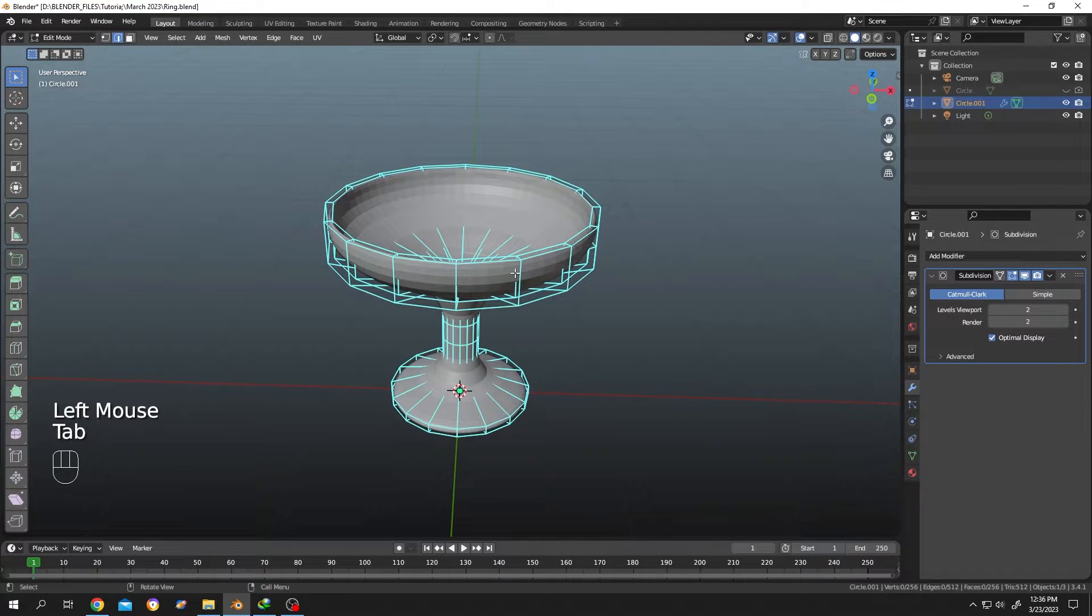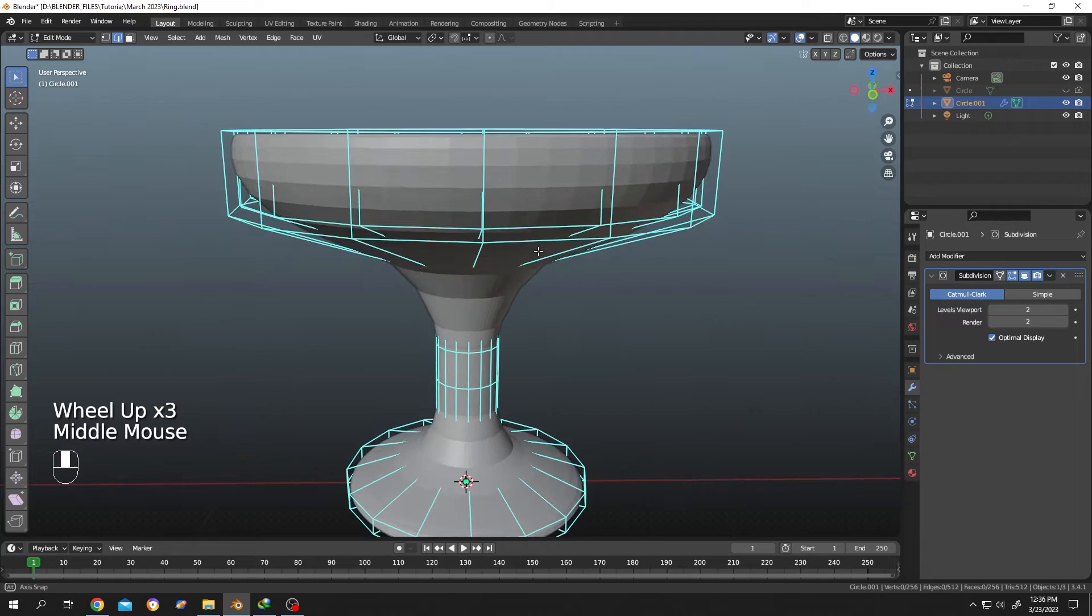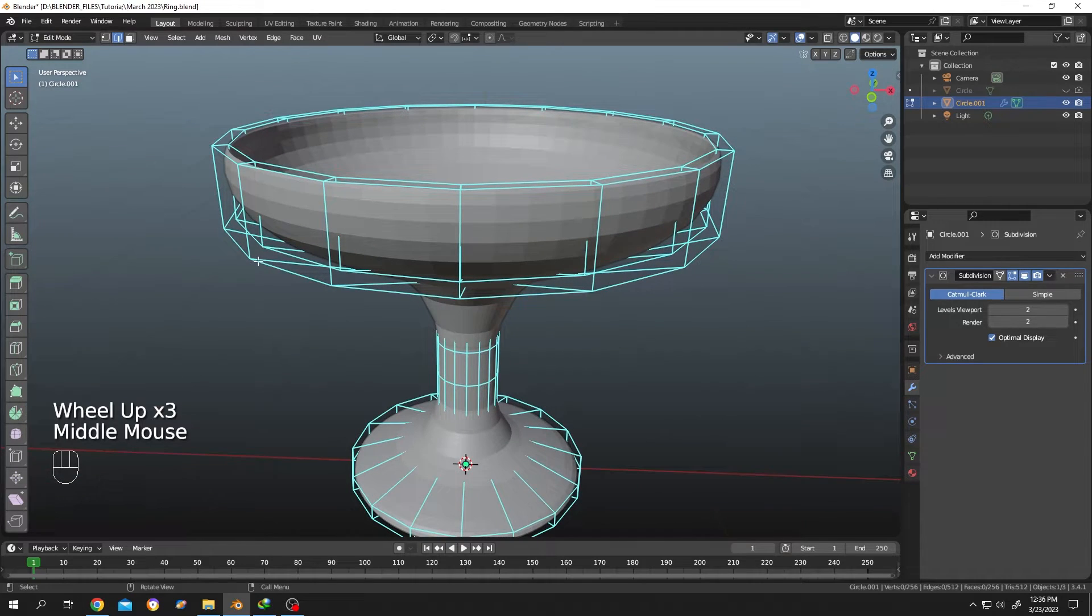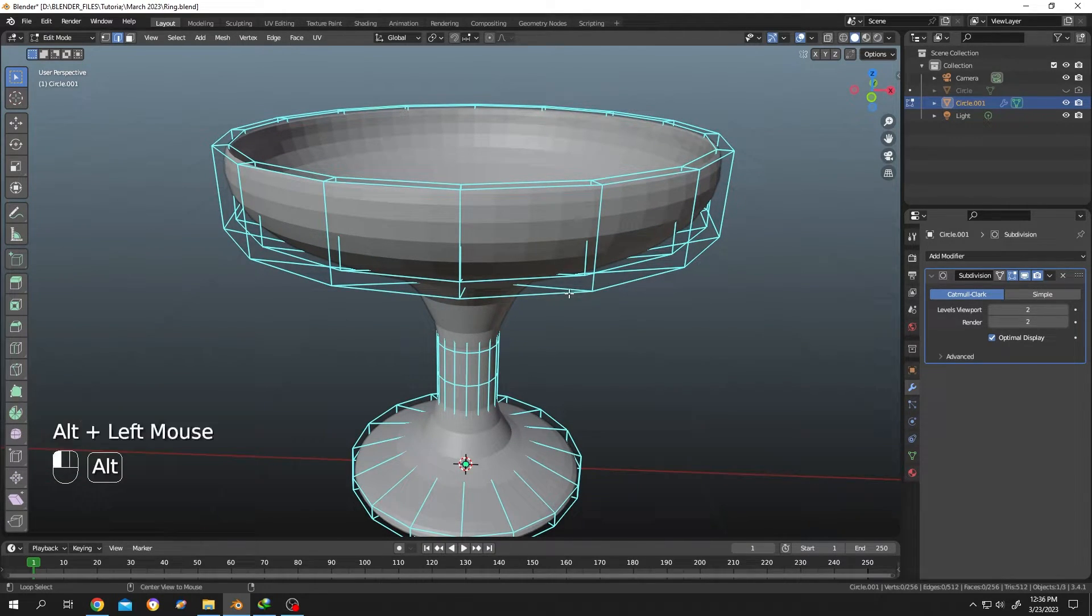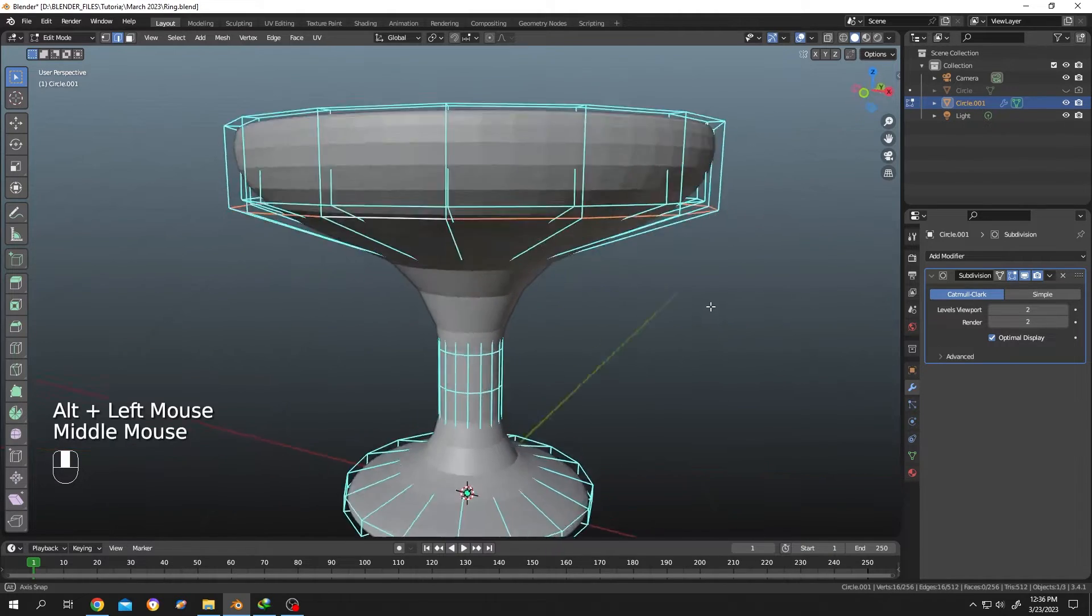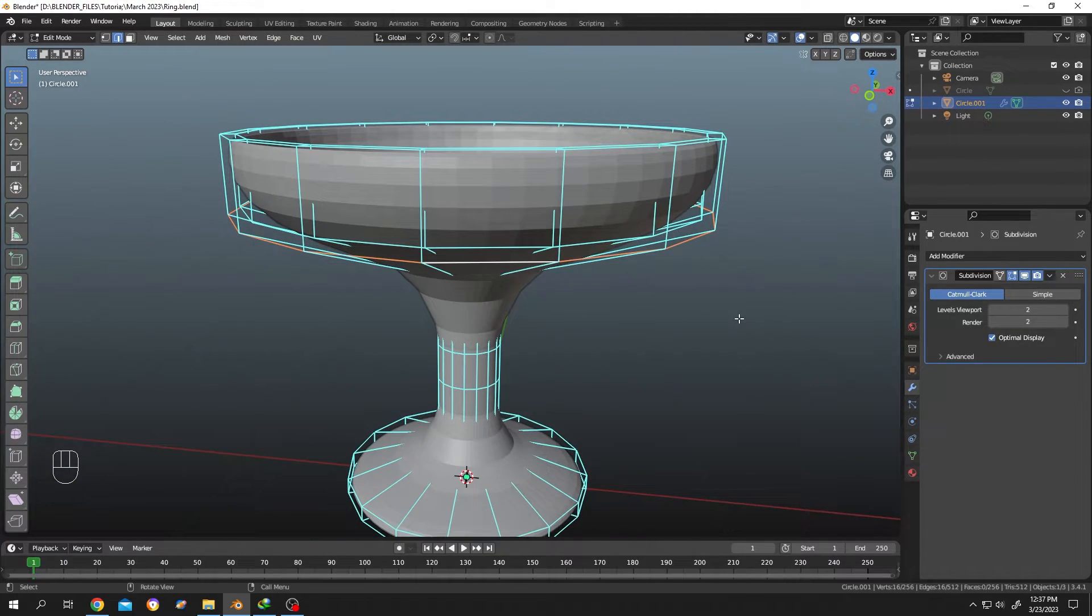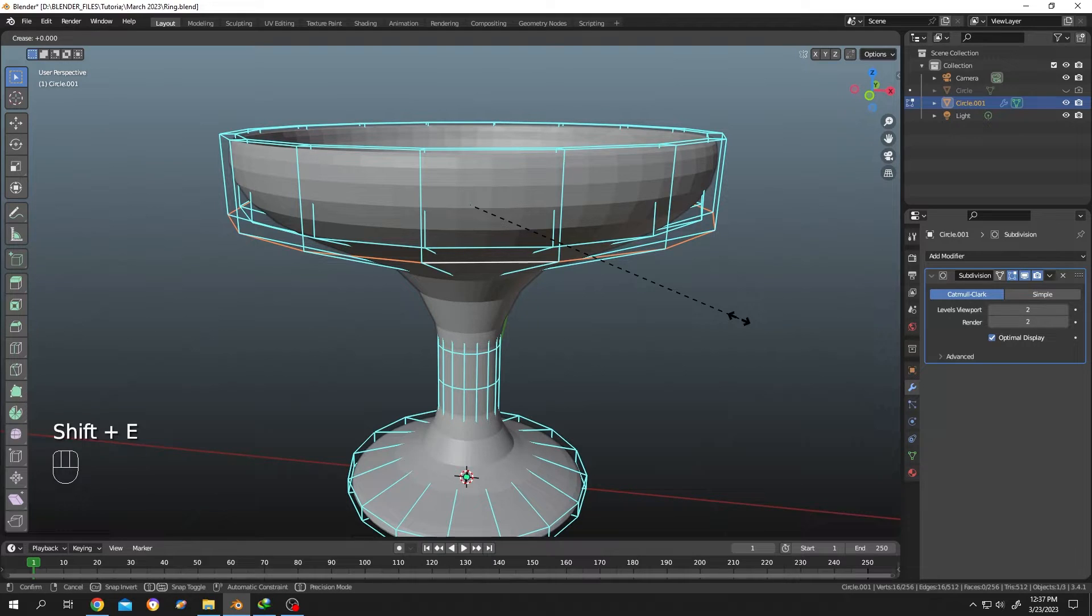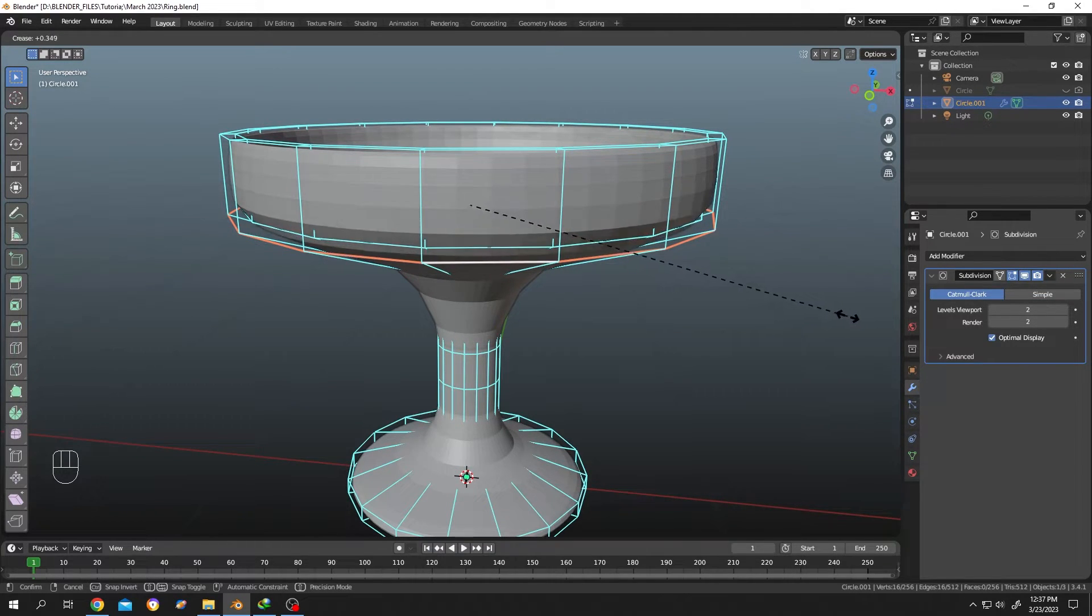Tab to edit mode. For example, suppose we want this edge to be sharp. Hold Alt and left-click to select the edge ring. Then when you are done, hold Shift+E and move your mouse. See?